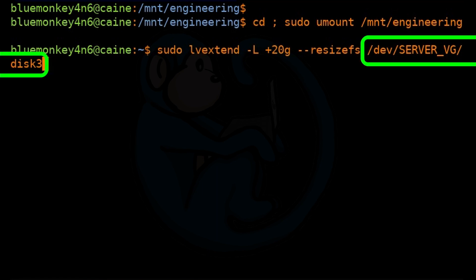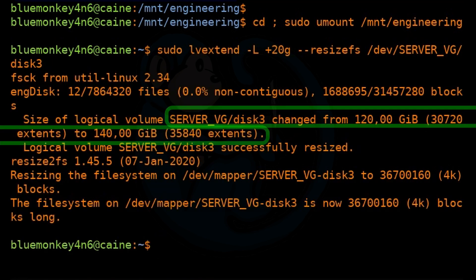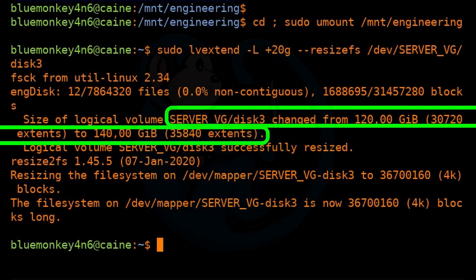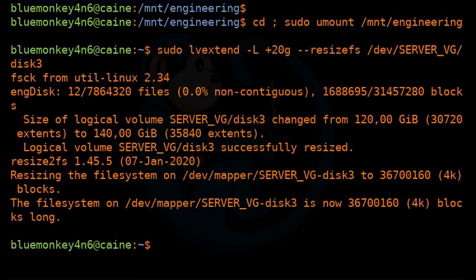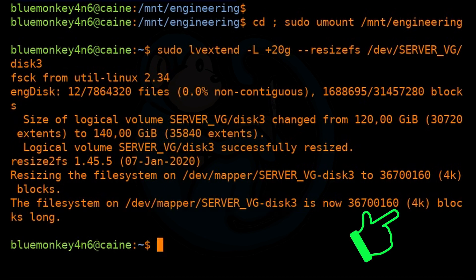And then lastly, we specify the name of the logical volume to extend. In the output, we see that the logical volume disk3 changed from 120 gigs to 140 gigs, and the file system on /dev/mapper/server_VG-disk3 has also been extended to 367,000,160 4K blocks, which is roughly 140 gigs if you do the math.